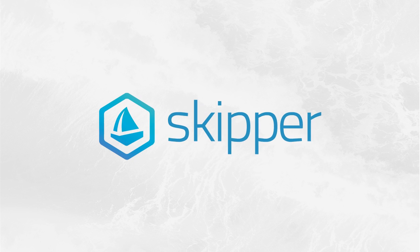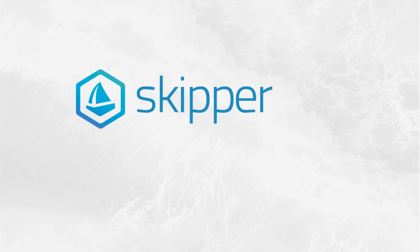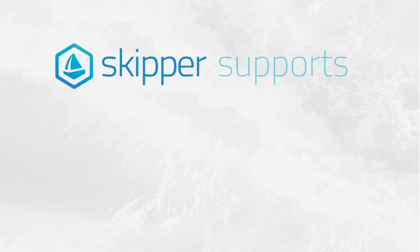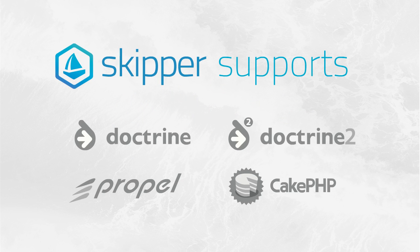But with Skipper, it can be much easier. Let's see how it changes your work with ORM.